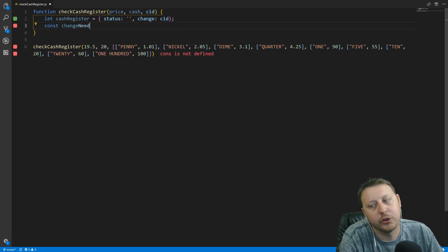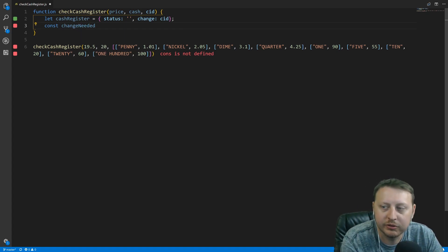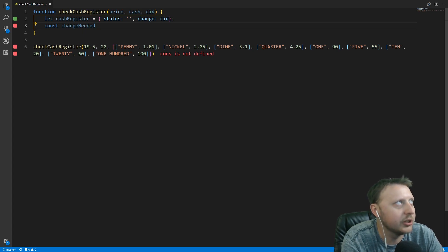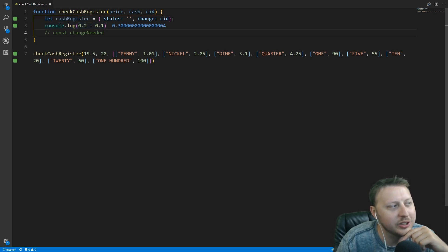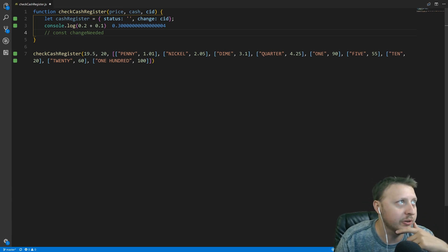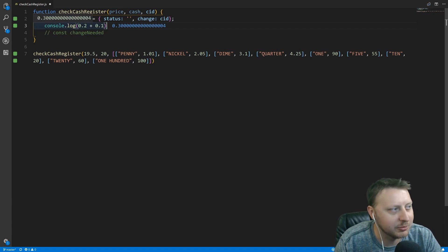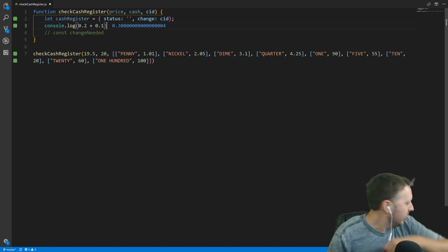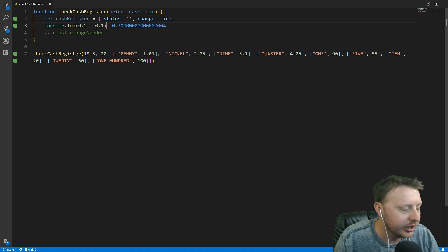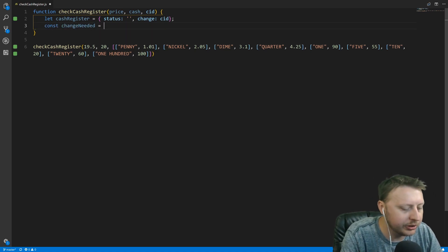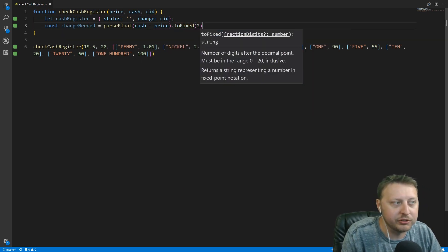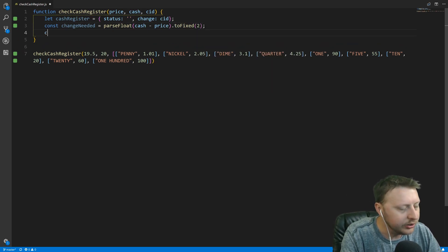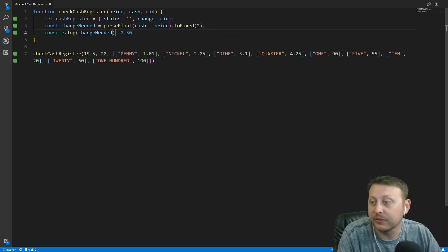The next thing is to figure out how much change we actually need based on price and cash coming in. One of the harder parts is that if you've never worked with math in JavaScript, you'll run into strange floating point errors — for example, 0.2 plus 0.1 gives 0.30000000000000004. So we'll parseFloat of cash minus price and call toFixed(2) on it to fix it to two decimal points. This gives us the changeNeeded, which should be 50 cents.